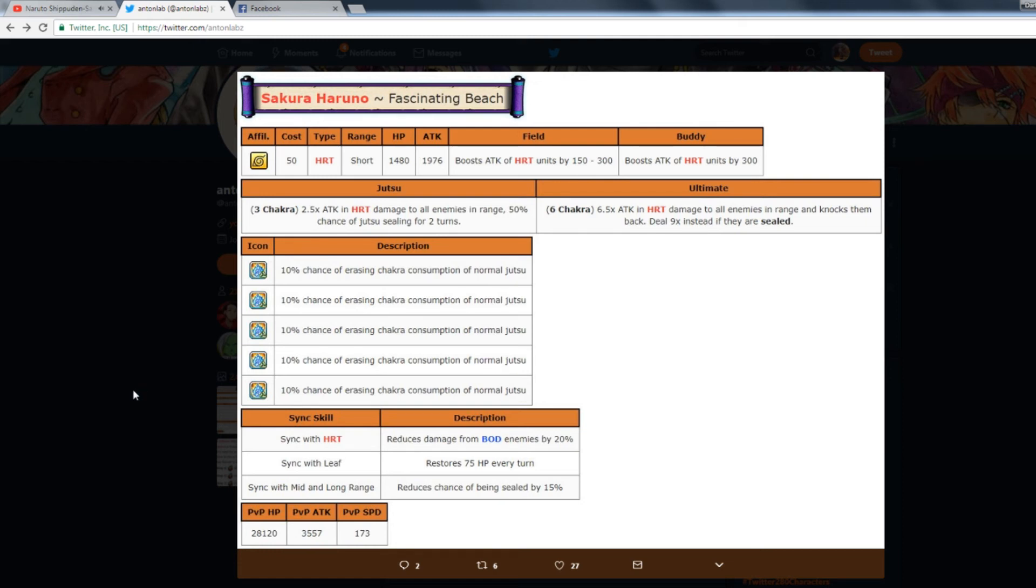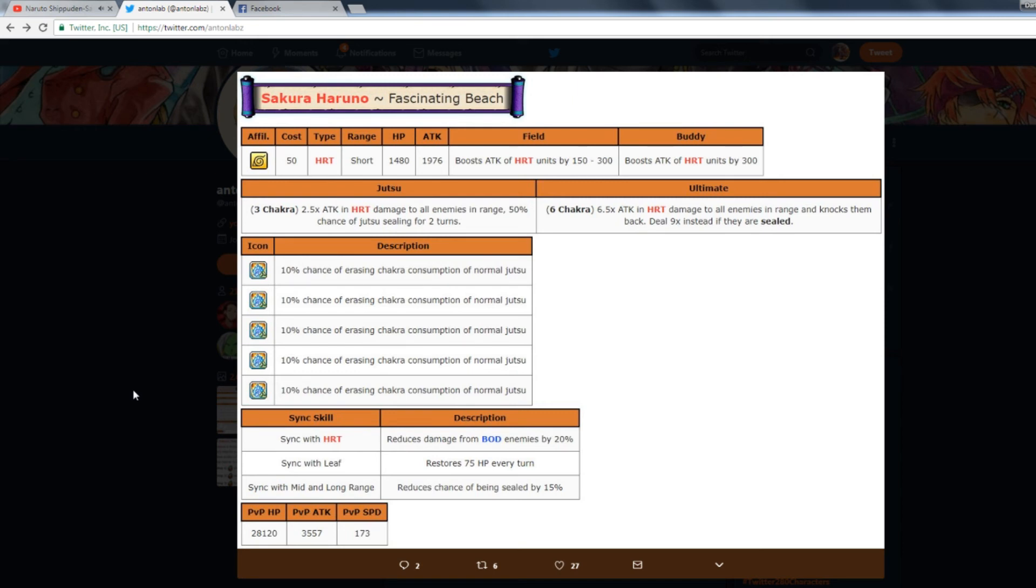Her sync skills are really good and then her PVP stats: she has almost 30,000 HP so she can tank a little bit. She's not getting one-shot by Killer B. She has really high attack stat for PVP. Her speed is kind of slow but she makes up for it, she makes it up with everything else she can do.